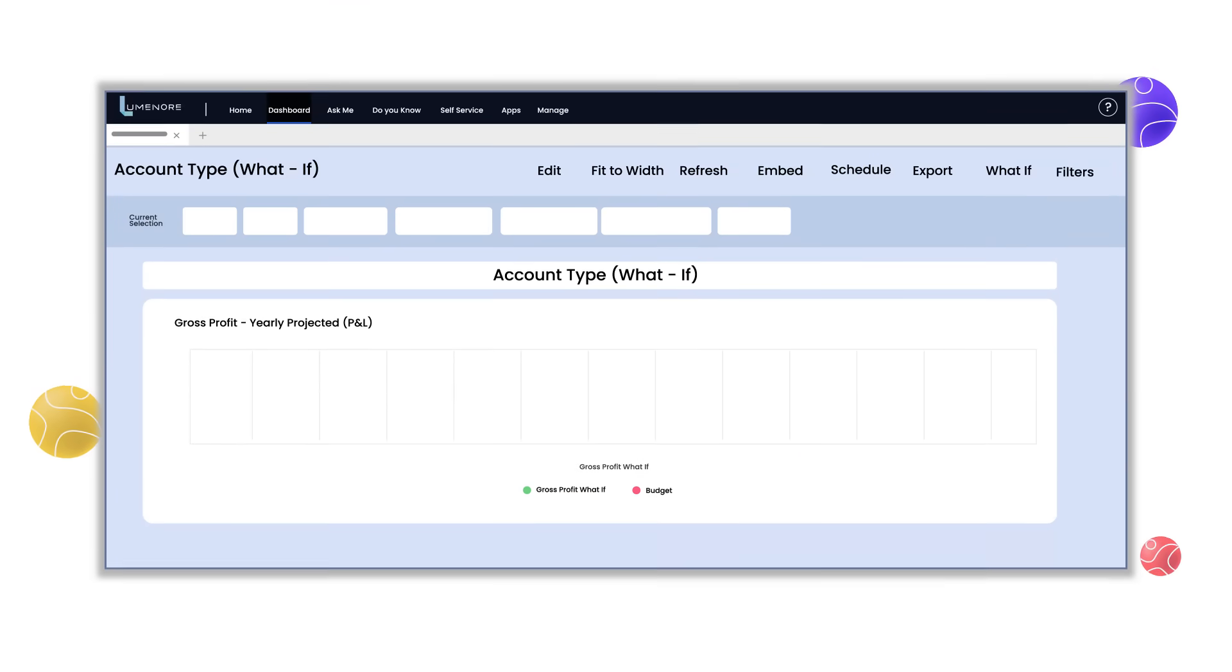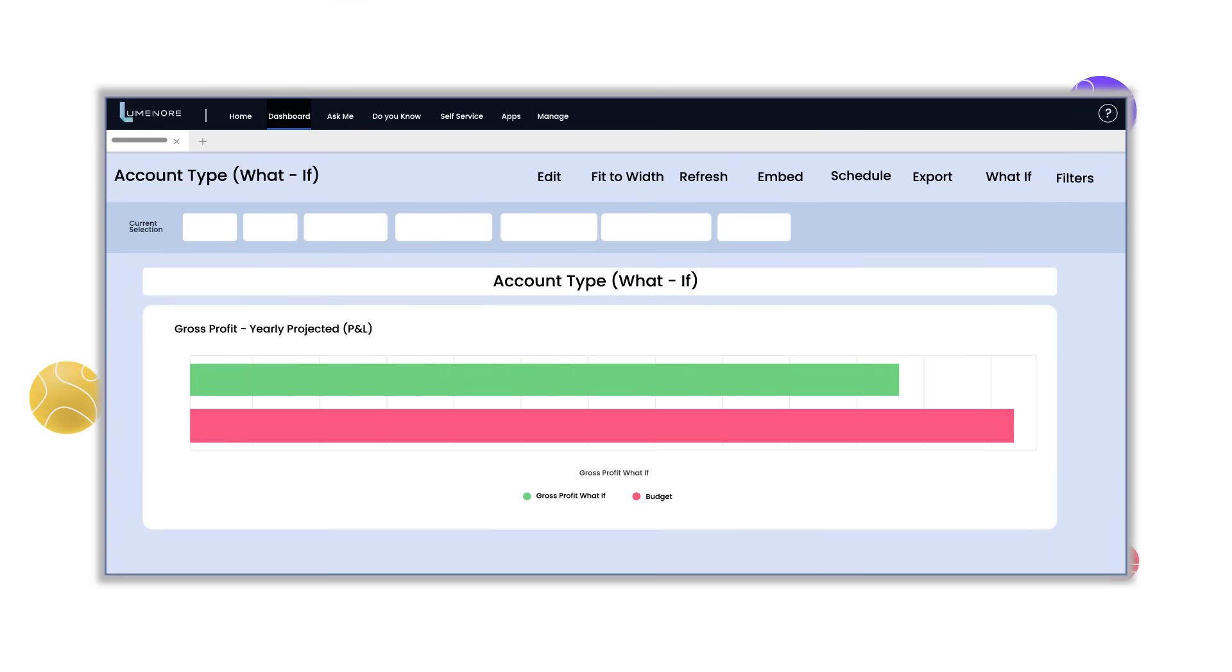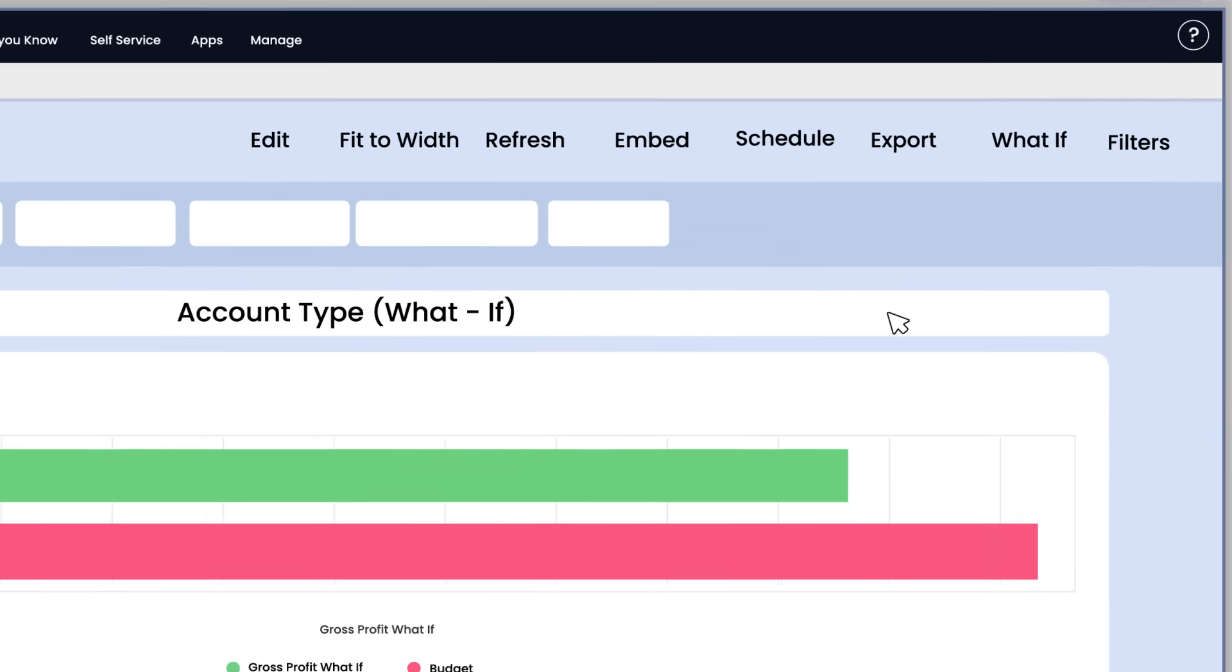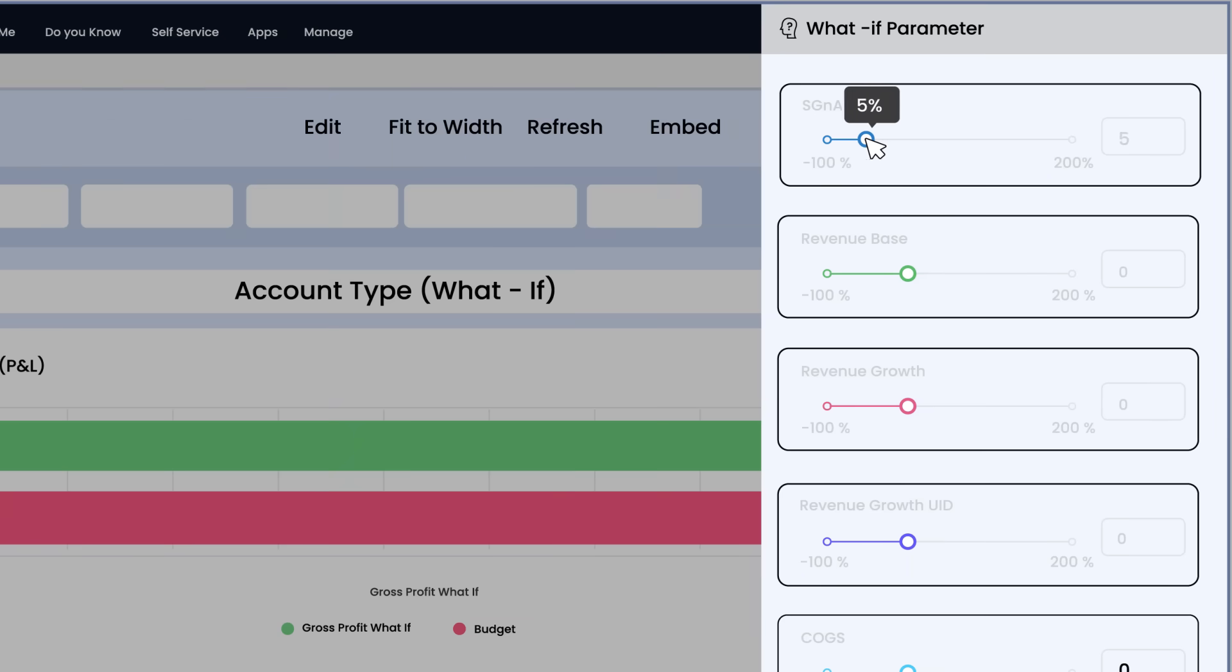Explore future scenarios with confidence. AI-powered what-if analysis allows you to model possible outcomes by factoring in a range of inputs.